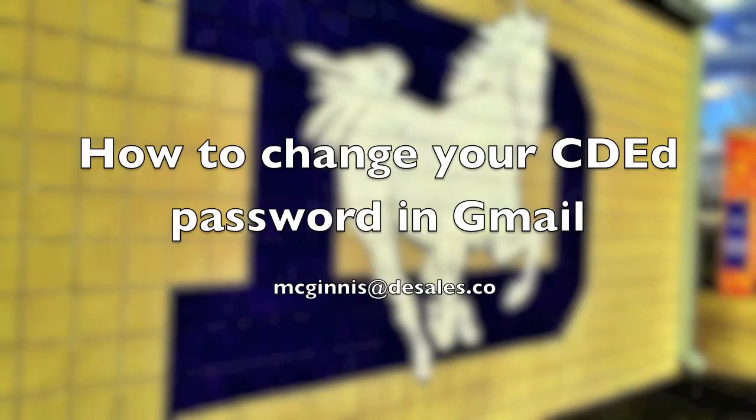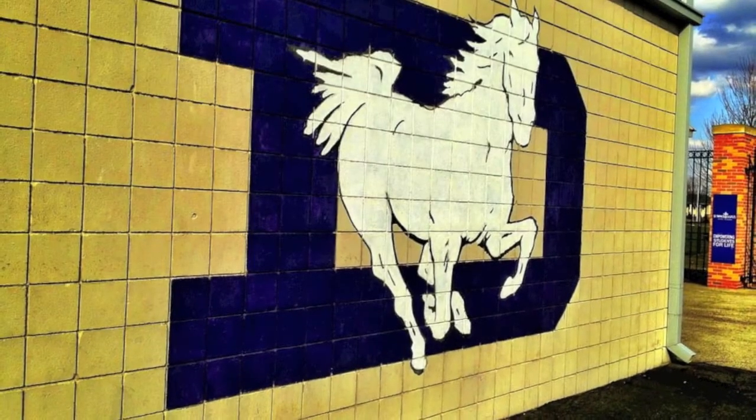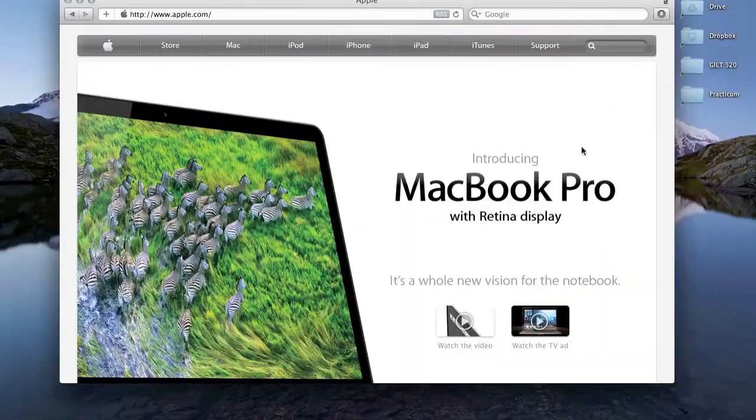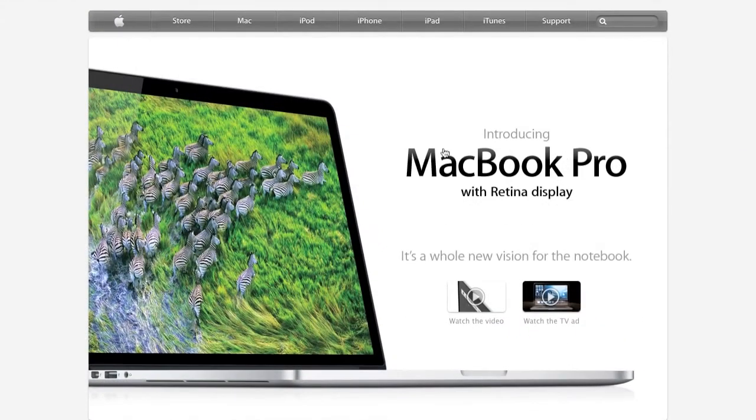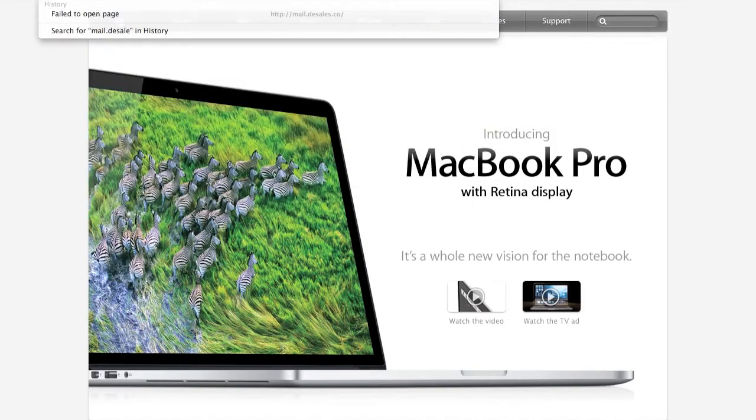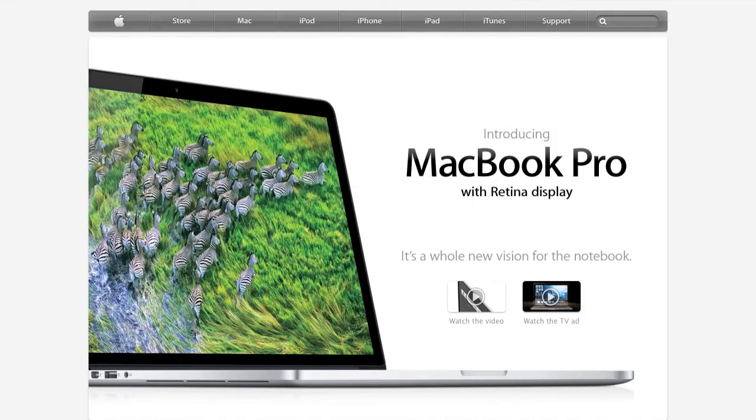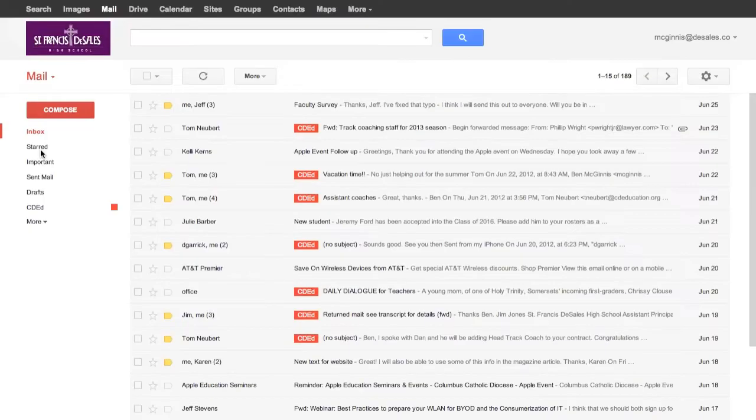Hi there. This tutorial will show how to change our CD education password in Gmail. We have to do this every 90 days as per the instructions for our CD ed email accounts. Once you change it on the CD education email side, you come into Gmail and change it here.